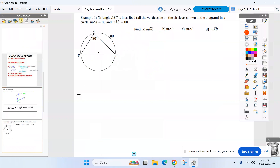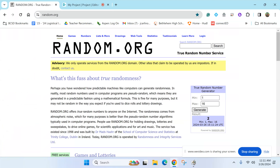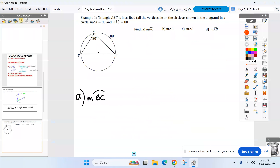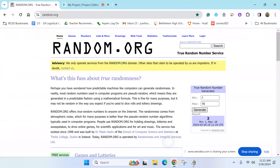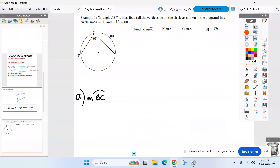Your diagrams are already filled in. We're looking for the measure of arc BC right now. Look at angle A, which is labeled as 80. What type of angle is angle A? Inscribed angle. And we just learned that any inscribed angle is half its arc — in this case arc BC. So I knew angle A was 80 because I took half of whatever BC was. How do you find BC? Double it. Two times 80 — so that arc had to have been 160 degrees.